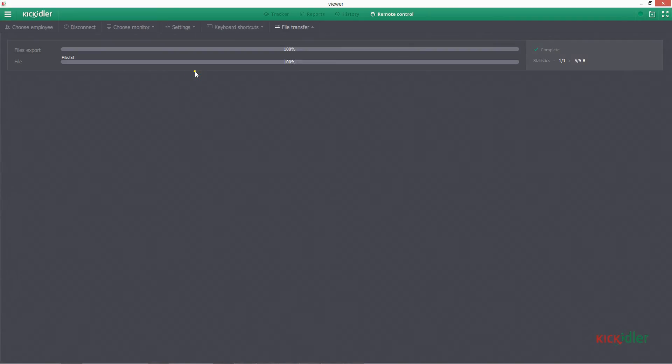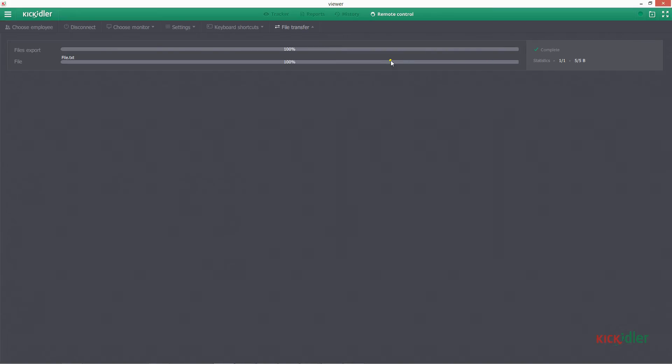Subsection named File Transfer will open up with a list of all files that were transferred during the entire session of Remote Control access. In order to exit the file transfer and go back to Remote Control, let's press the name.